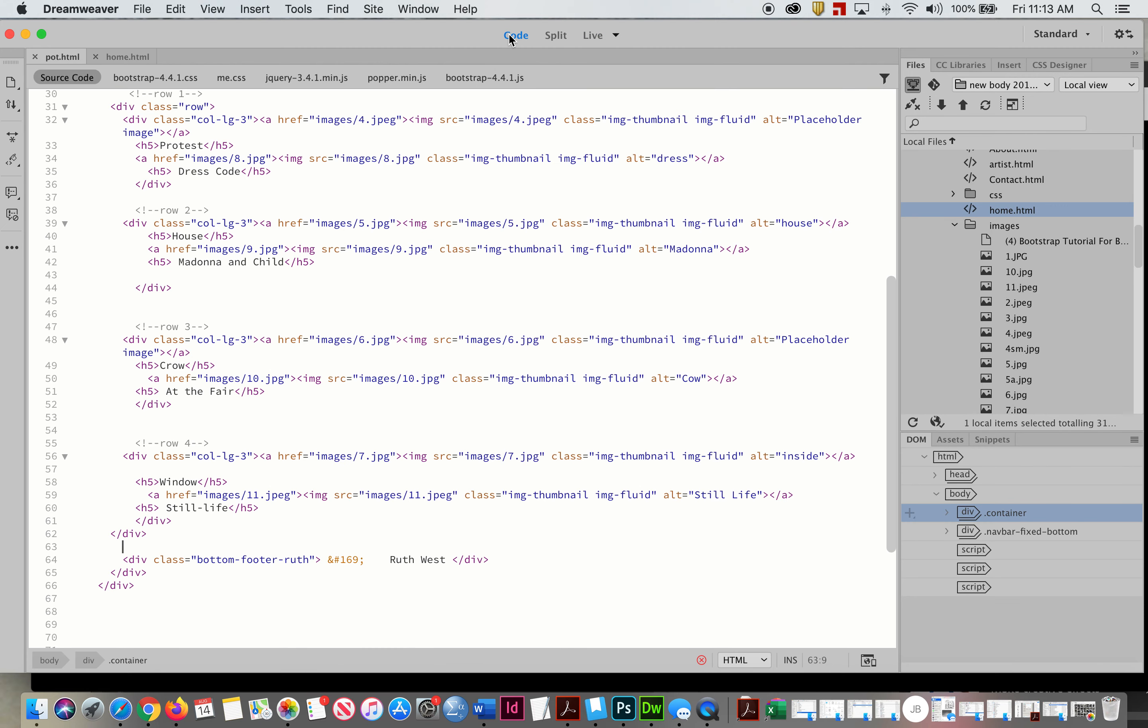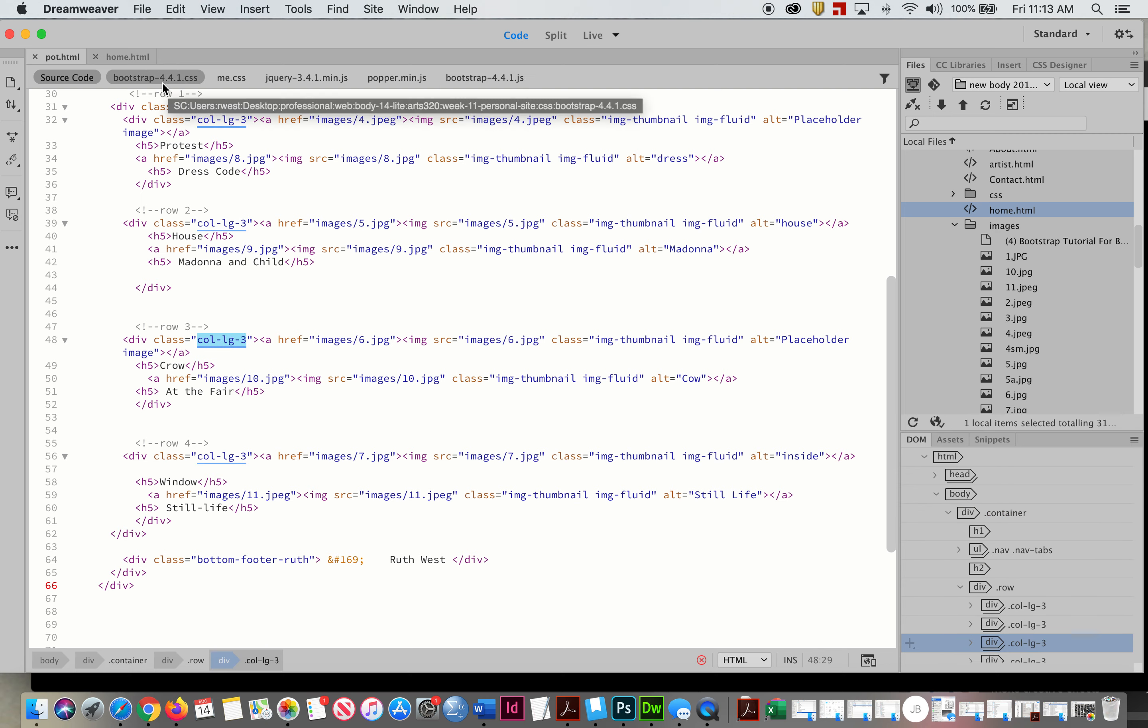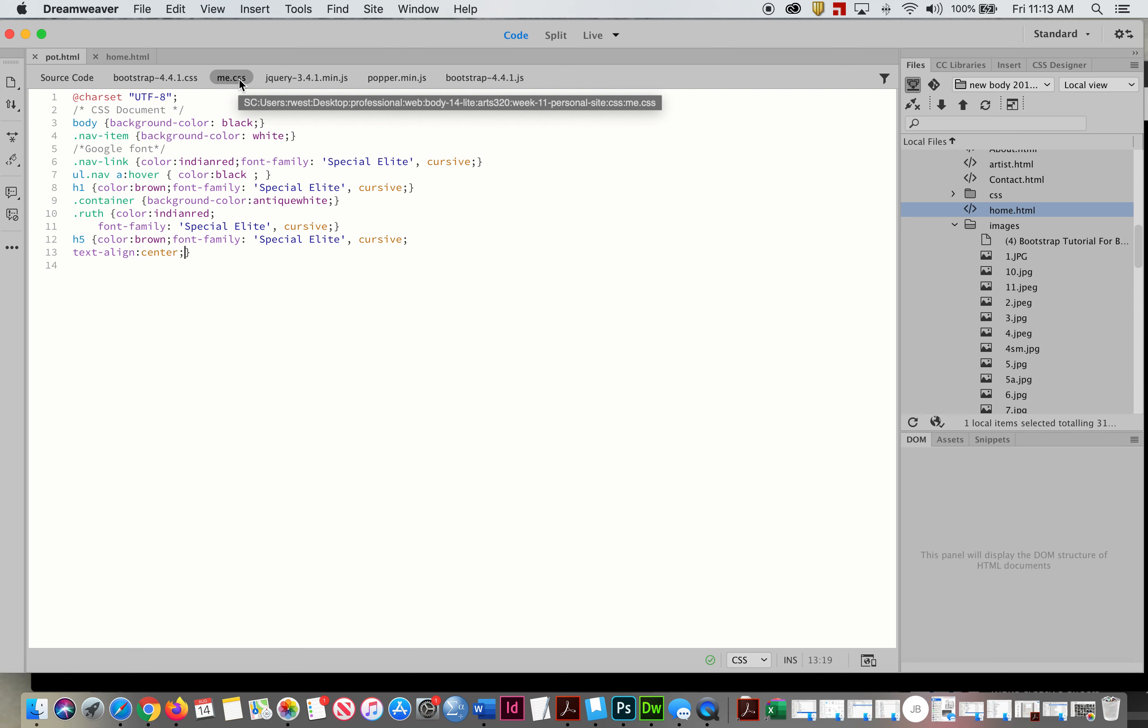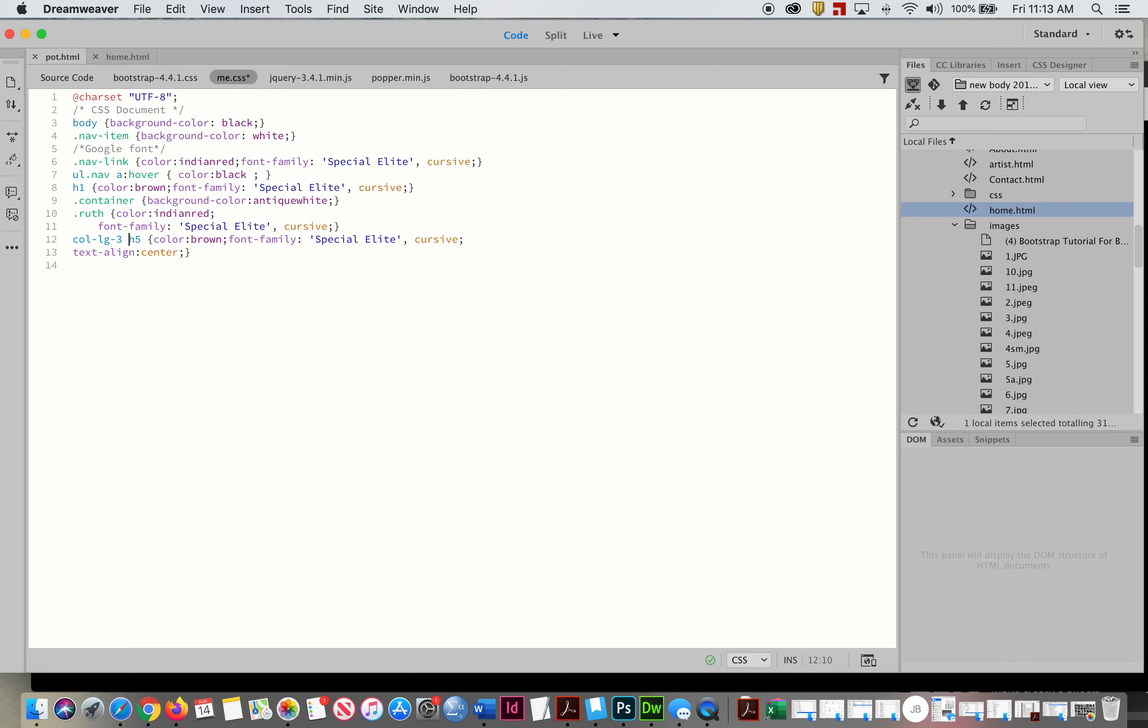I'm going to go to code and this was column three large, copy that. I'm going to go back to my CSS and I'm going to change this one to make it only within there.